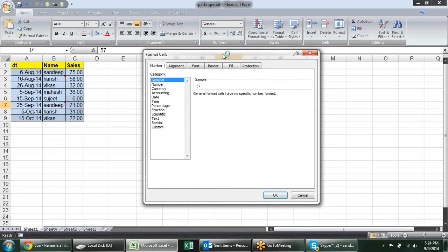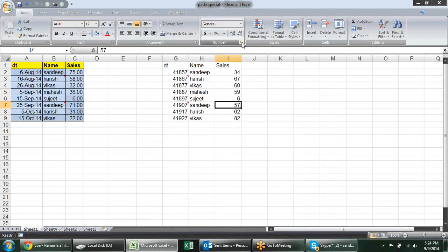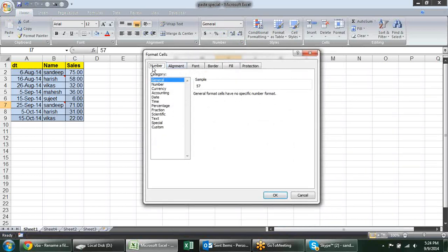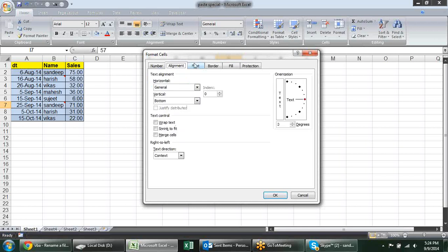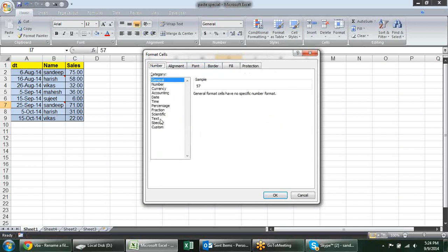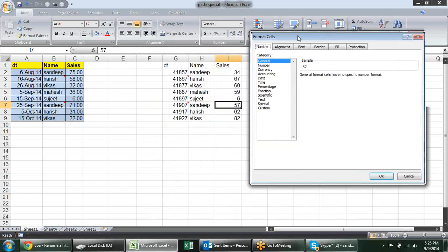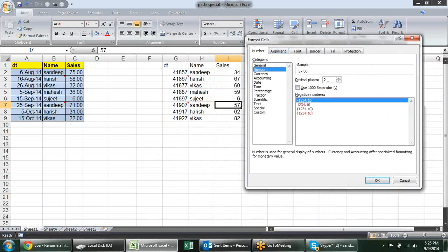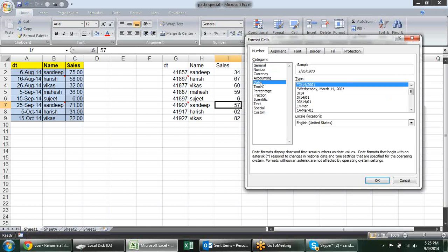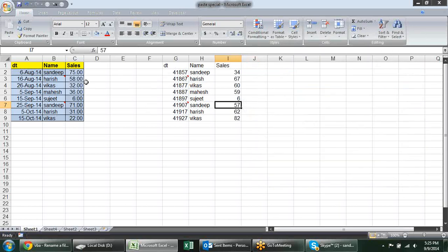When you click the small arrow, a dialog box opens with a number category. There are a few more tabs such as alignment, font, and border, but especially the number tab. In number formatting we set formats — for numbers, how many decimal places to give; for dates, which date format to choose. There are different date formats available. These are all called number formatting.